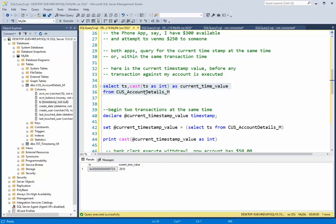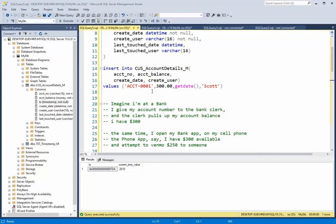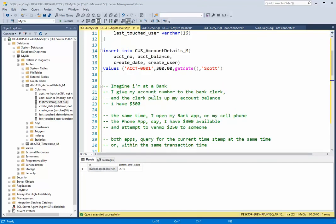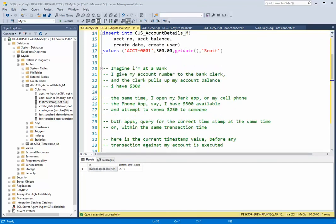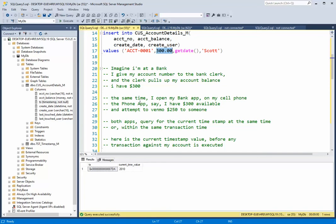So now I have to take you through the story. Imagine I'm at a bank and I give my account number to the bank clerk and the clerk pulls up my account balance and I have $300. I just have $300 here. At the same time I open up my bank app on my cell phone and the phone app says I also have $300.